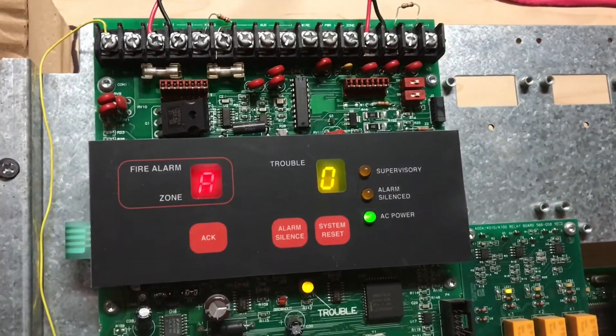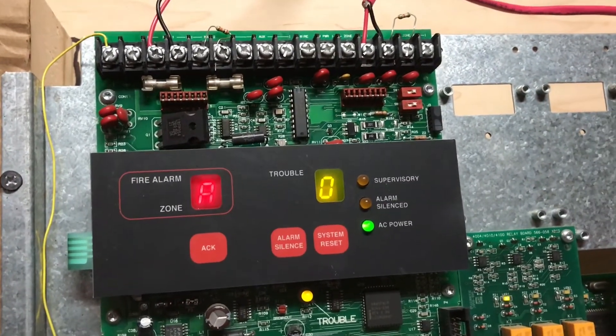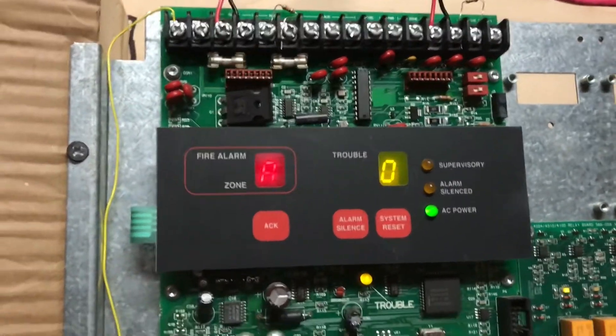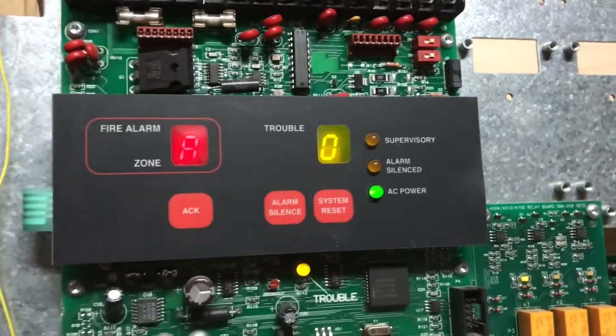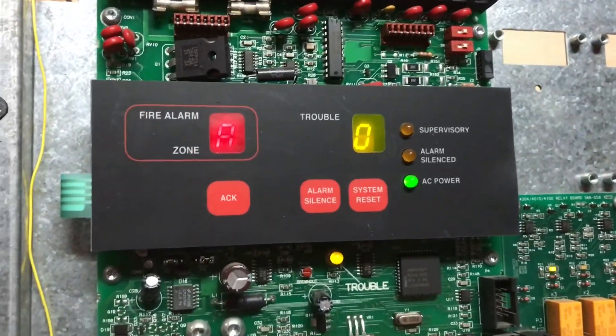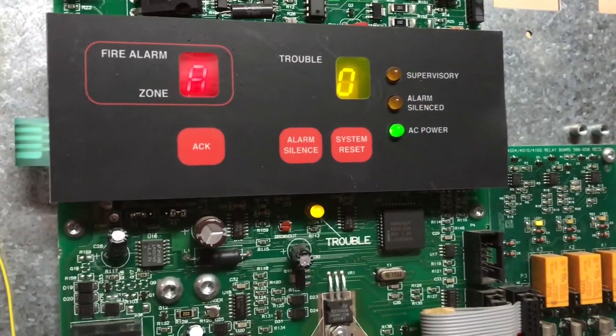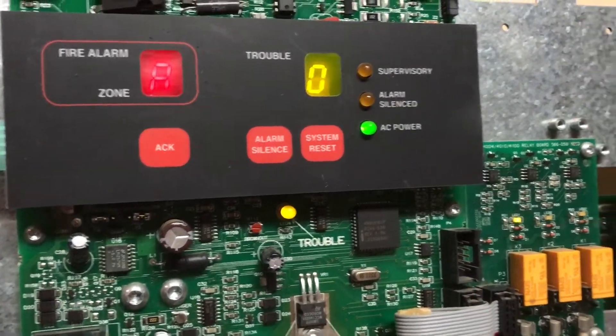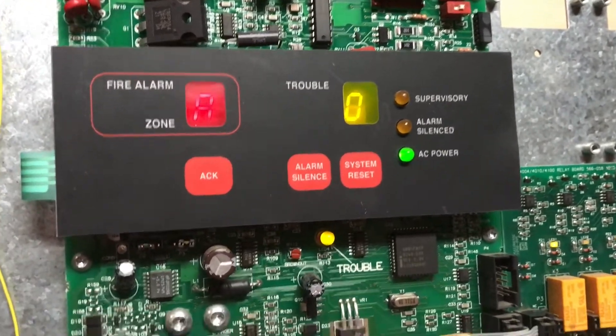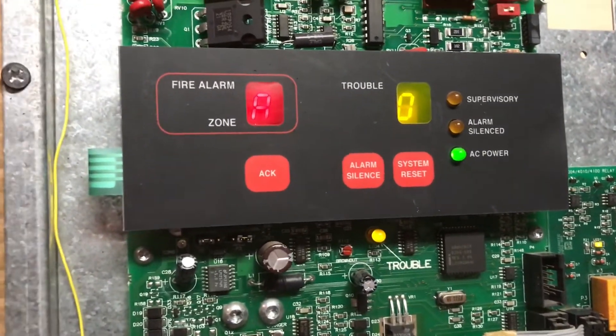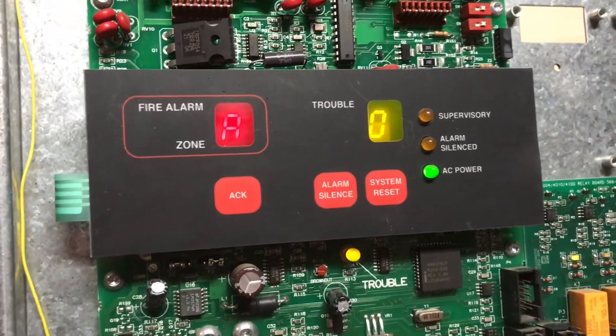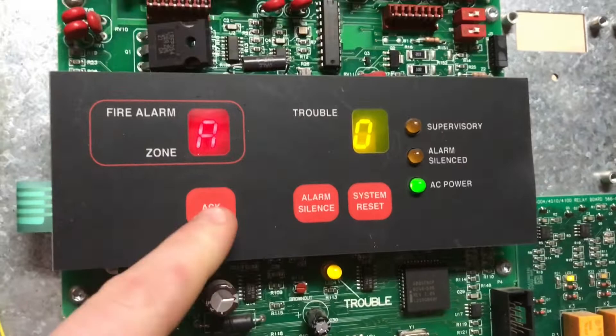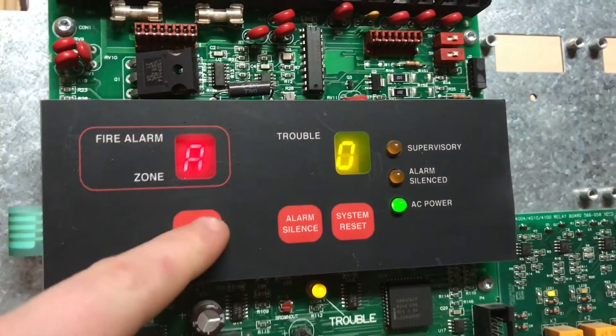A is for signal silence inhibit. What that does is it gives a certain amount of time before the panel can be silenced. If you want it for one minute, that means after an alarm has been activated, you have to wait at least a minute before you can silence the system. But I don't need any of that.